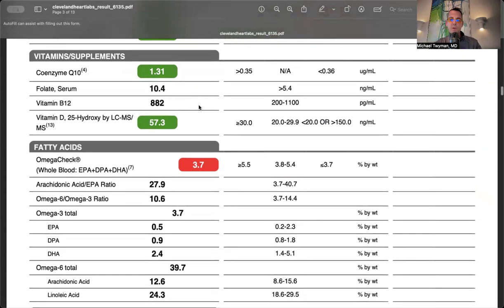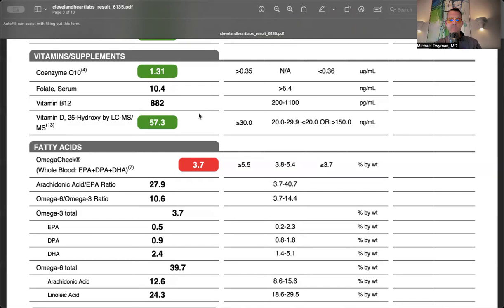B12 and folate levels are okay. Vitamin D is 57.3 unsupplemented. I usually shoot for 50-60. You can use the Dminder Pro app to optimize vitamin D without supplementation.